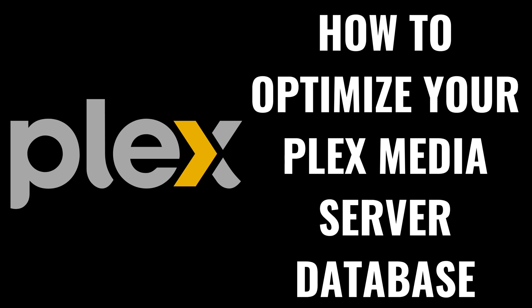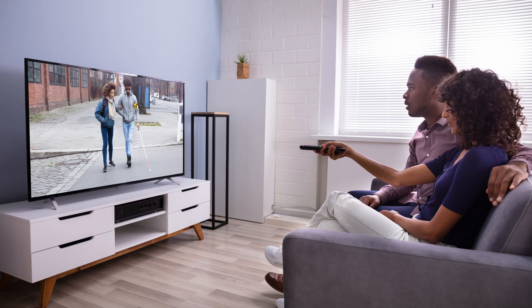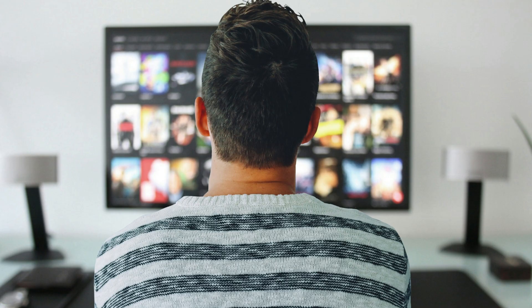I'm Max Dalton, and in this video I'll show you how to optimize your Plex media server database. If you're a Plex user, you know how important it is to keep your media server running smoothly. Over time, as you add and remove media, your database can become cluttered, leading to slower performance and longer loading times. By optimizing your Plex database you can improve the responsiveness of your server, ensuring quicker access to your media and maintaining a better overall streaming experience.